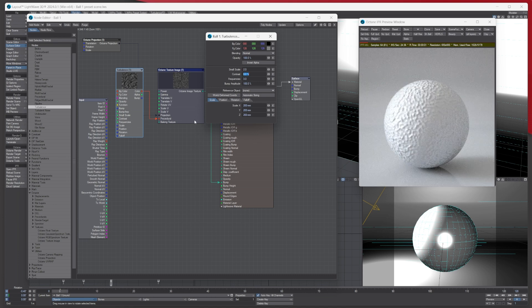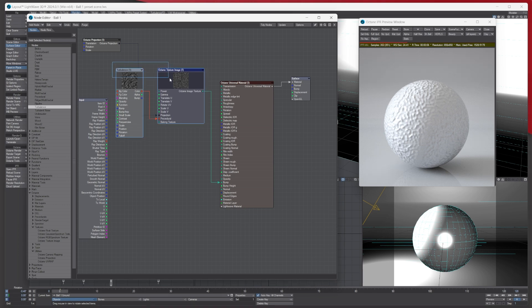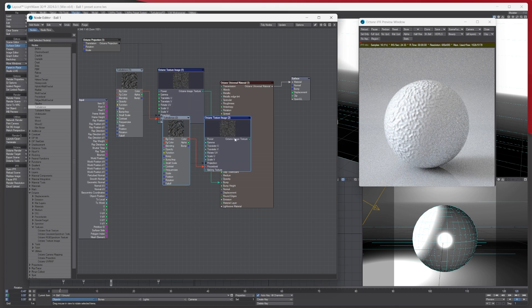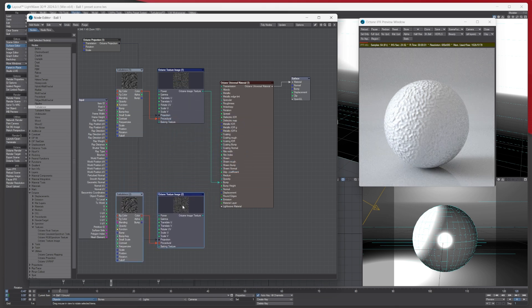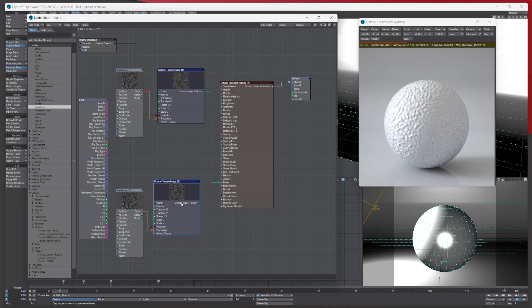Something else you could do as well—let's just select both these and let's duplicate it. So we've duplicated it, and it's also made sure the Octane projection is in it, so we've got the same projection.